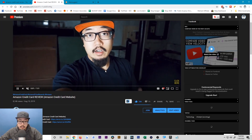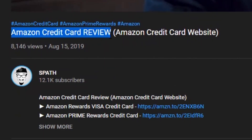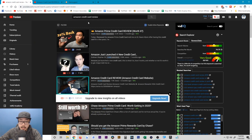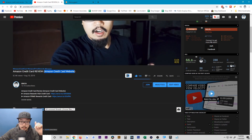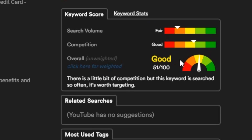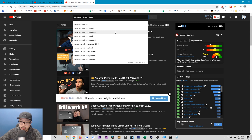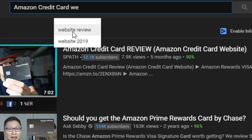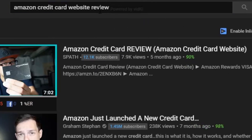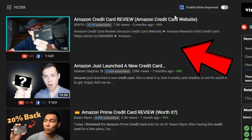Let's go into my video and see what I did. As you can see, I have 'Amazon credit card review' as the first words in my title — that is the primary keyword I'm targeting. I also have a secondary keyword: 'Amazon credit card website.' It doesn't show me how many people are searching this term, probably because there isn't enough data, but I knew it was a good keyword because when I typed 'Amazon credit card' and hit space, no one else was making a video relating to the Amazon credit card website. If you type in 'Amazon credit card website review,' my video appears first.